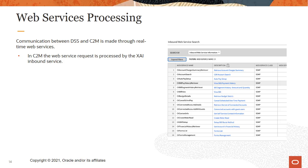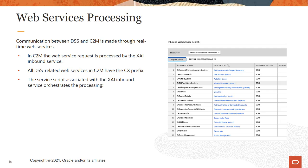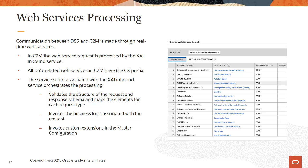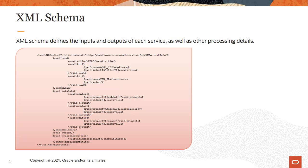In C2M, the web service request is processed by the XAI inbound service. You can identify all DSS-related web services in C2M by the CX prefix. The service script associated with the XAI inbound service orchestrates the processing. It validates the structure of the request and response schema and maps the elements for each request type, invokes the business logic associated with the request, invokes custom extensions in the master configuration, and in many cases a self-service task is created by the service script. The XML schema defines the inputs and outputs of each service as well as other processing details.